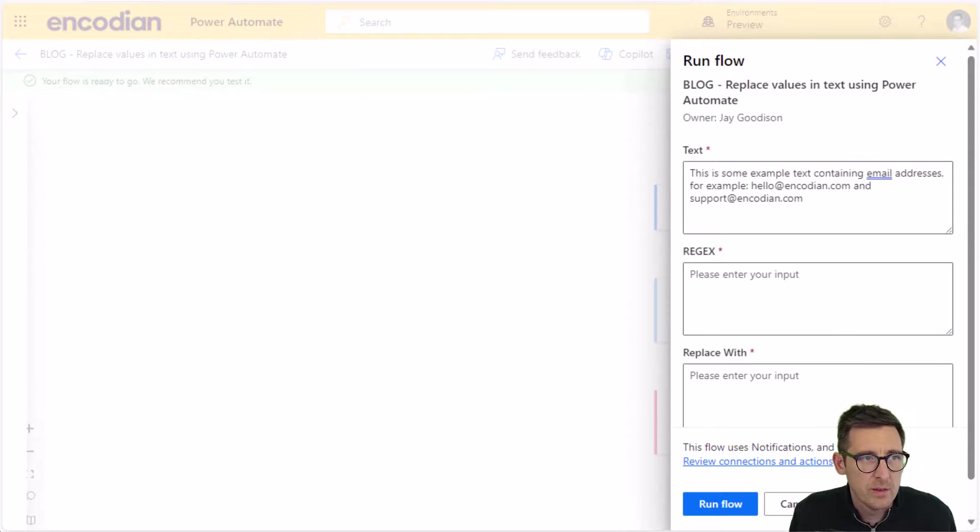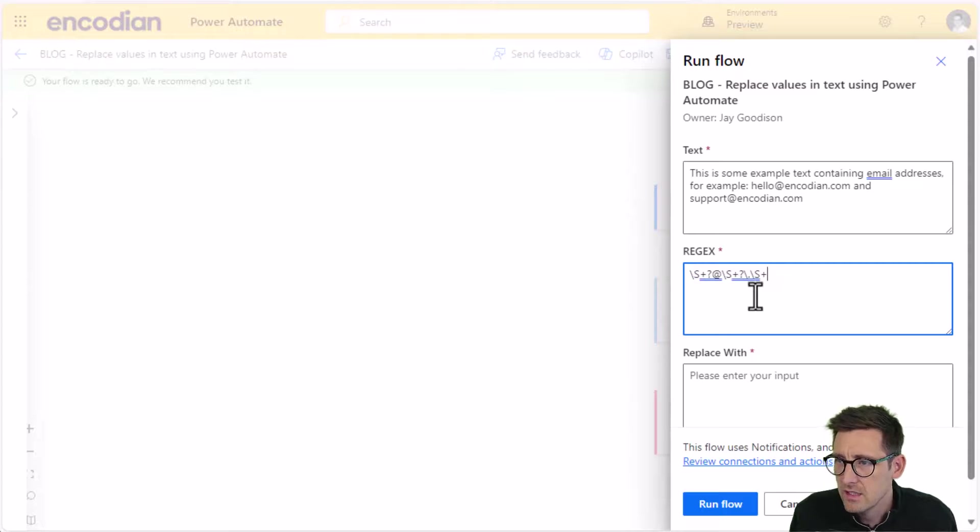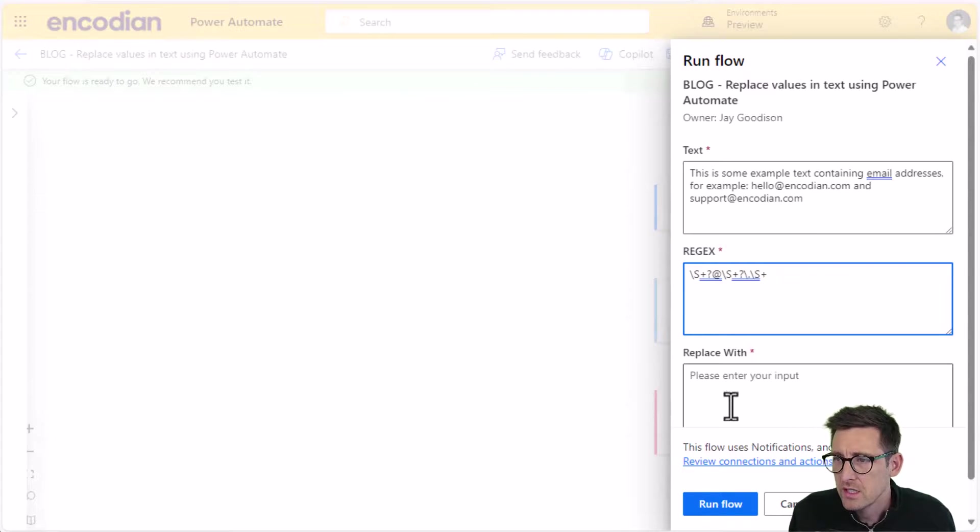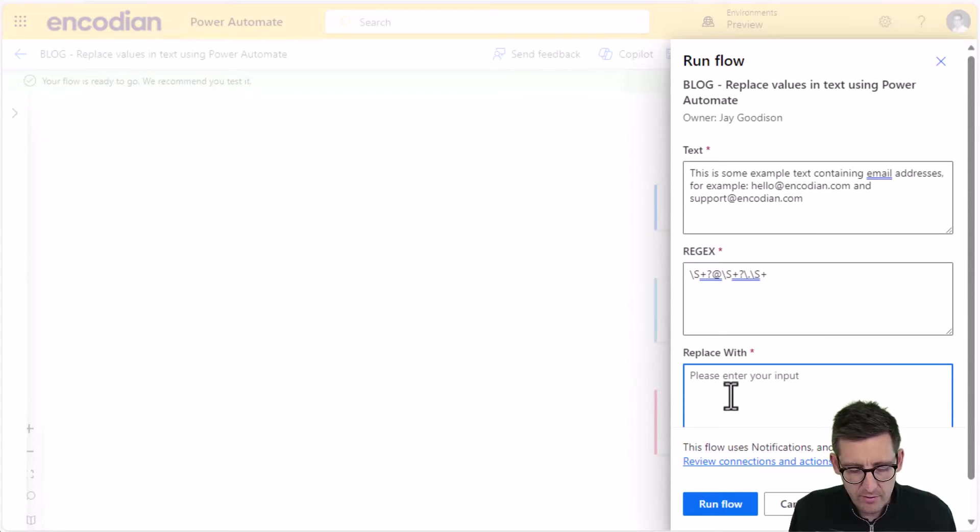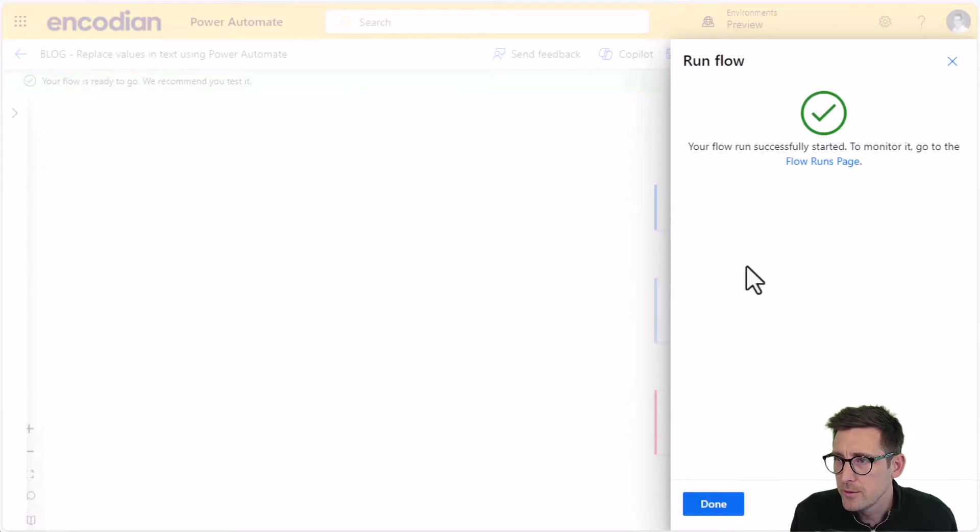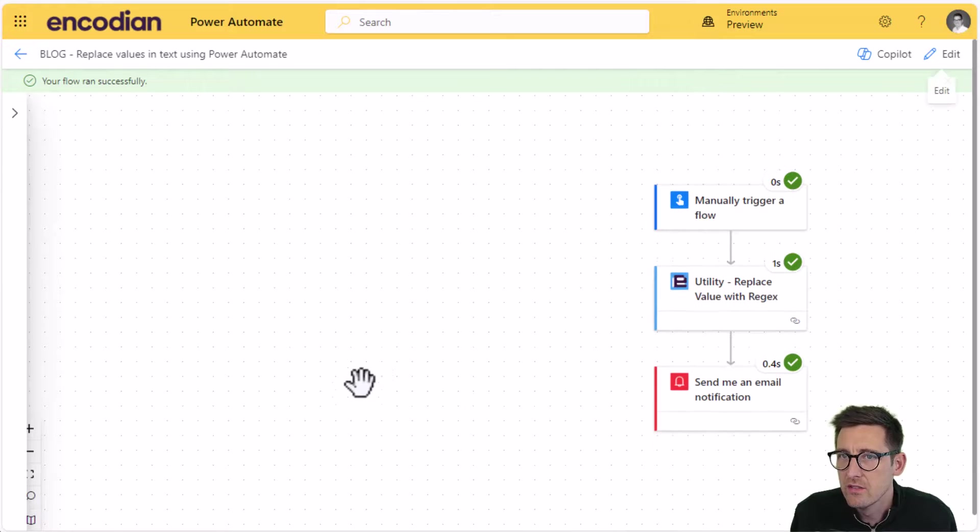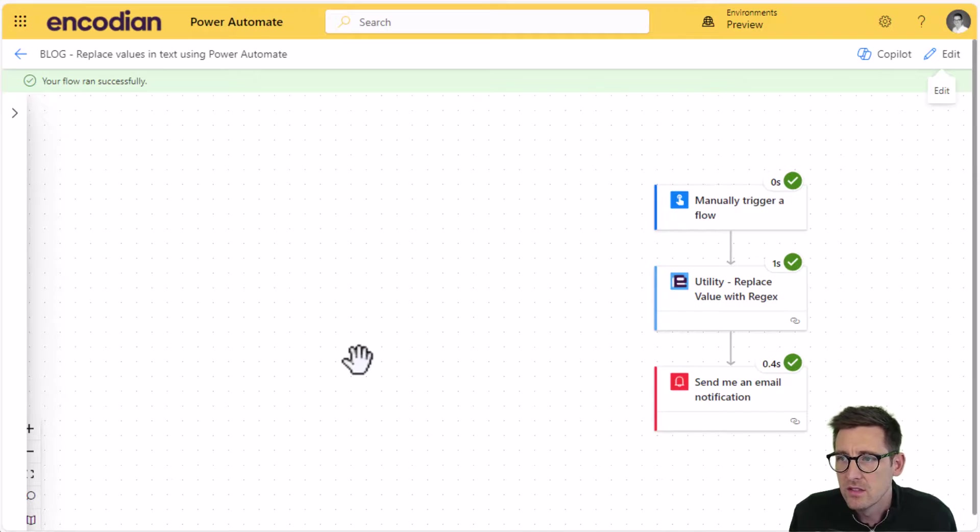So we've got the same text value that I want to process. This time we're going to pop in a regular expression. And this is just a basic email regular expression. And I'm going to say replace with redacted. And we can run this flow and we can check the result in the email that's going to come through.